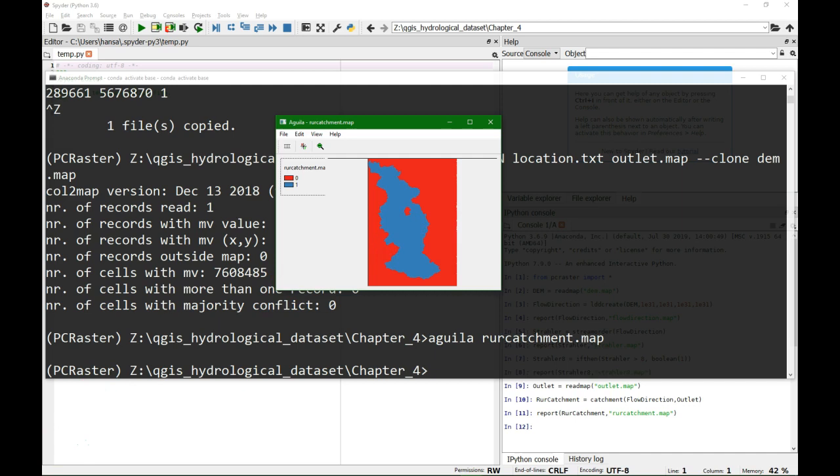Of course you can do this also with desktop software. You can use QGIS for example to delineate, but with the command line we will have more control on what is happening, and this output can then be further used in spatial dynamic modeling.